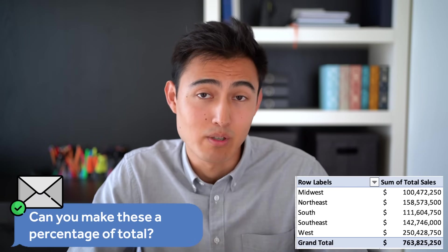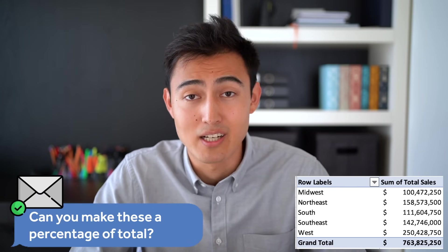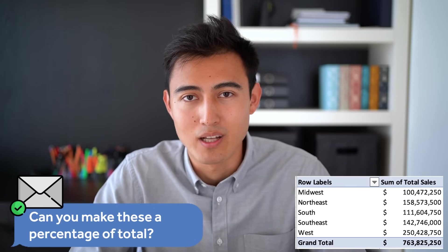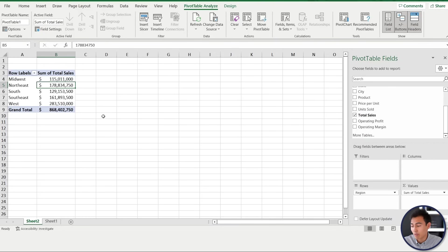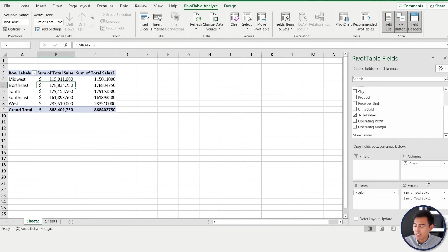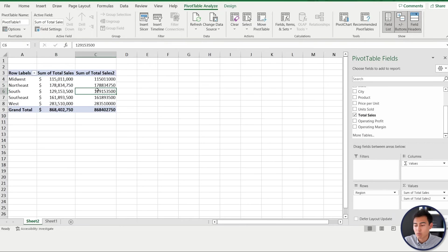So we show our manager these findings, but he's not entirely happy as he says the numbers are very big and hard to read. Instead, he wants them as a proportion, so a percentage essentially out of the total. Let's go ahead and try that on the pivot table. We'll go back to the Pivot Table Fields, go to the total sales again, and we'll drag that inside of values again.